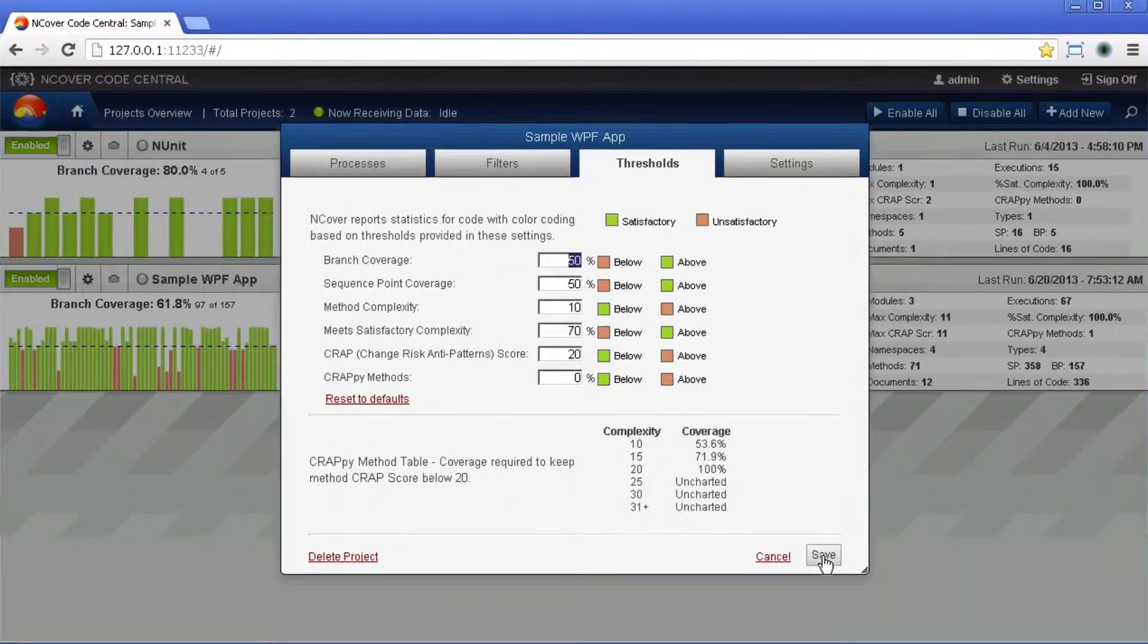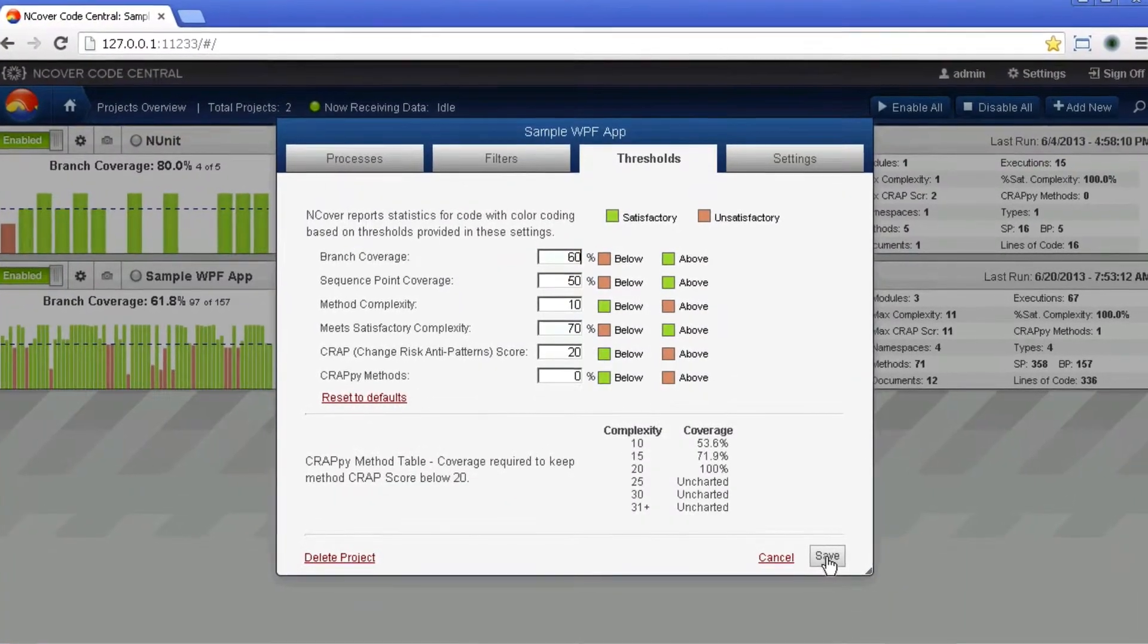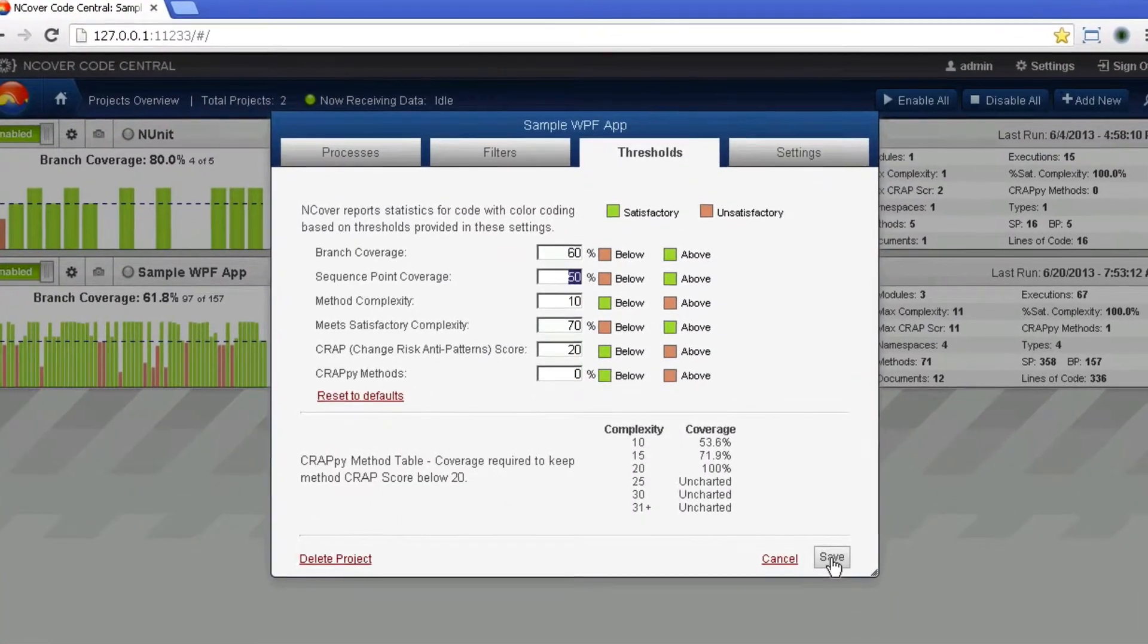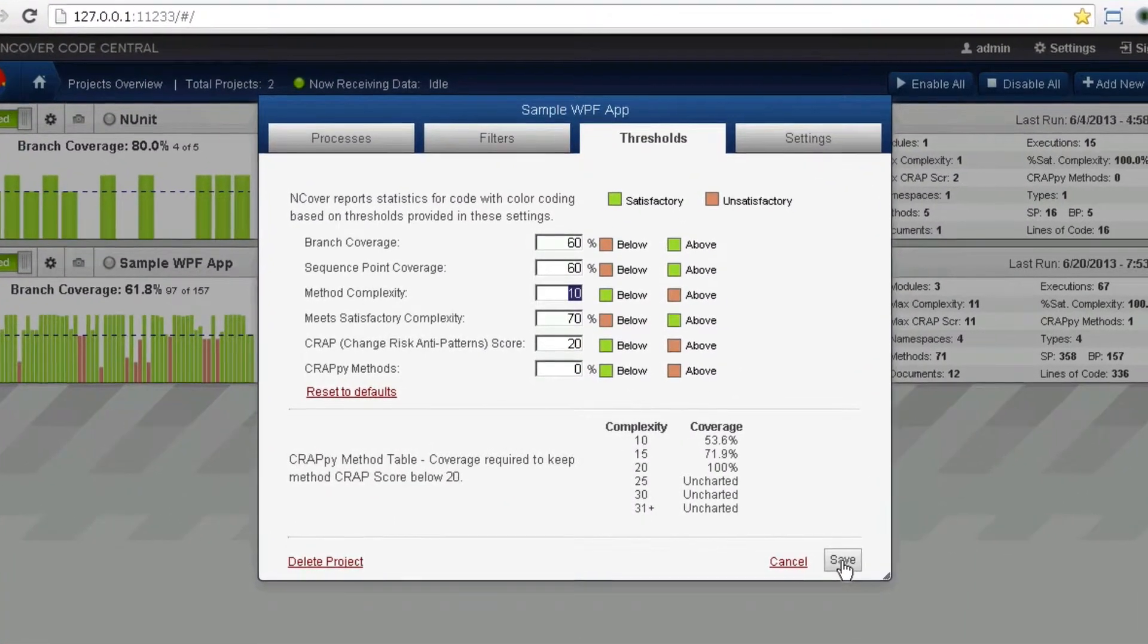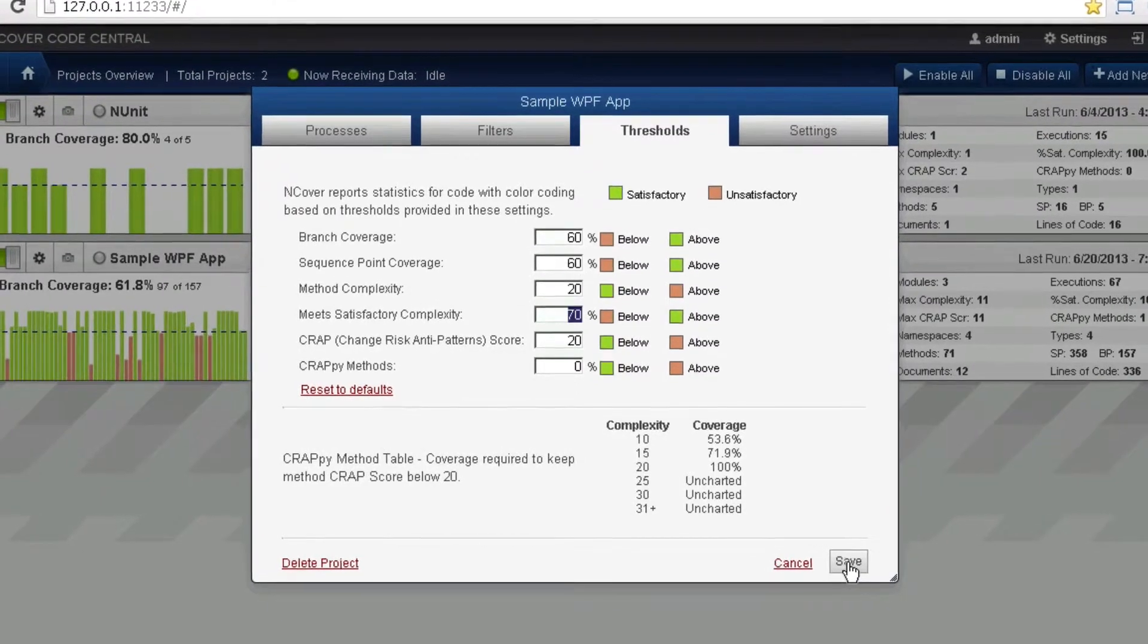With the use of thresholds, nCover makes it easy to achieve and maintain quality standards across your entire codebase.